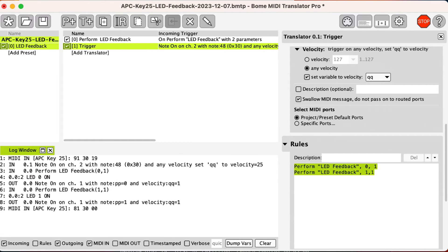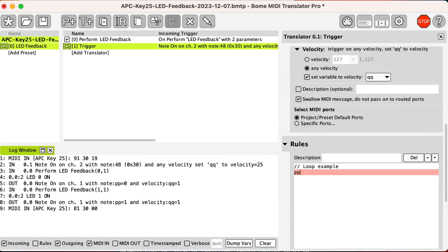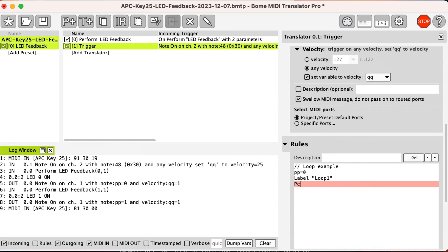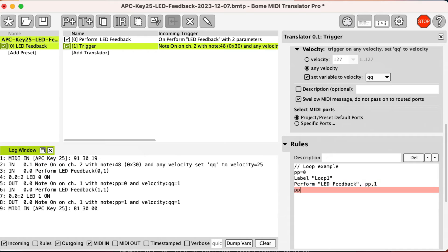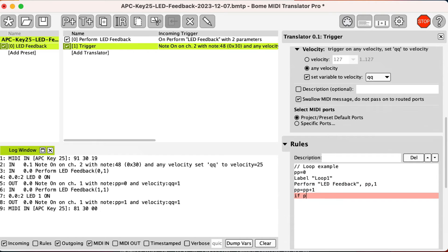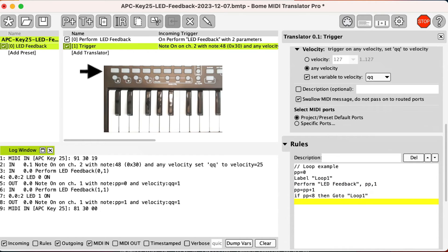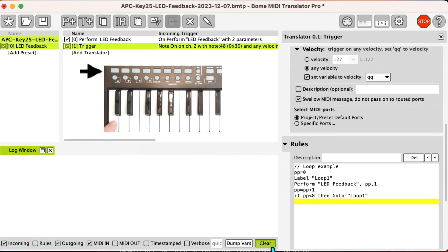Now I modify the rules to make a loop that turns on a whole row of LEDs. Be careful when making loops that they get properly terminated so that you do not have an infinite loop. Now when pressing my key, a whole row of LEDs turn on.